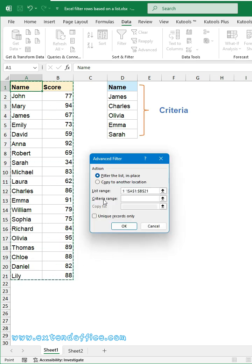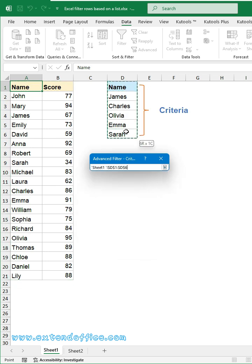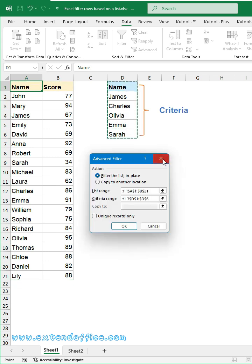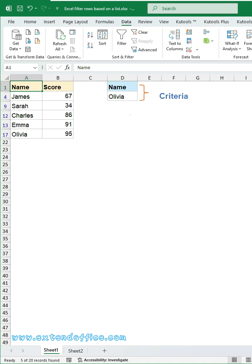From the criteria range, select the list of values you want to use as the filter criteria. Finally, click OK button.